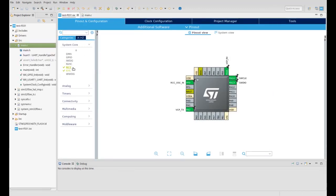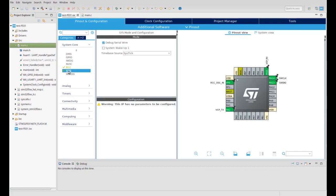After initialization, which takes a few seconds, you will see the implemented CubeMX inside the IDE.